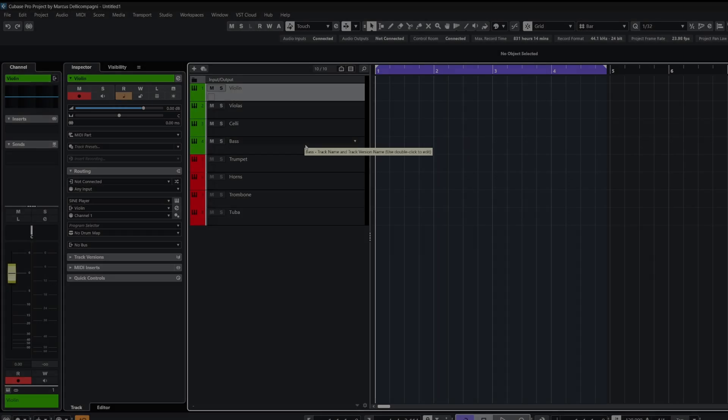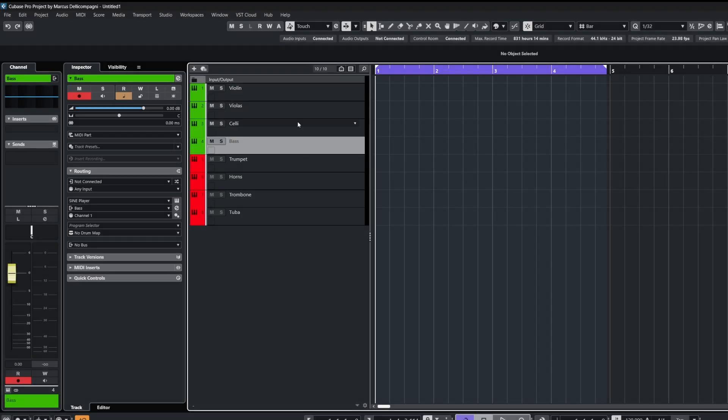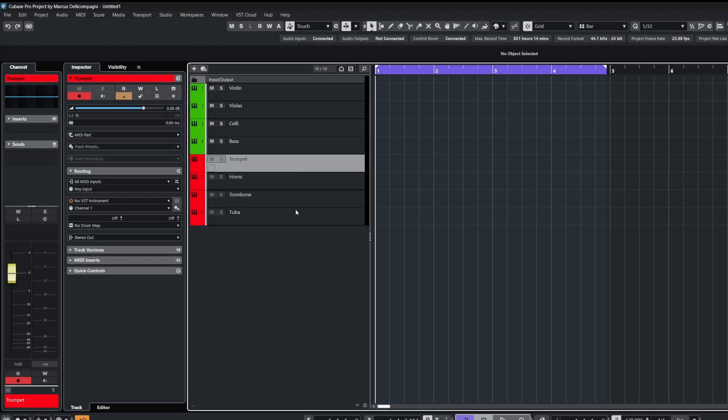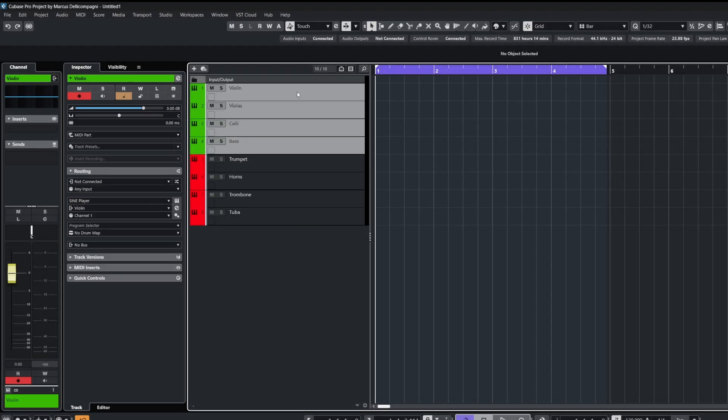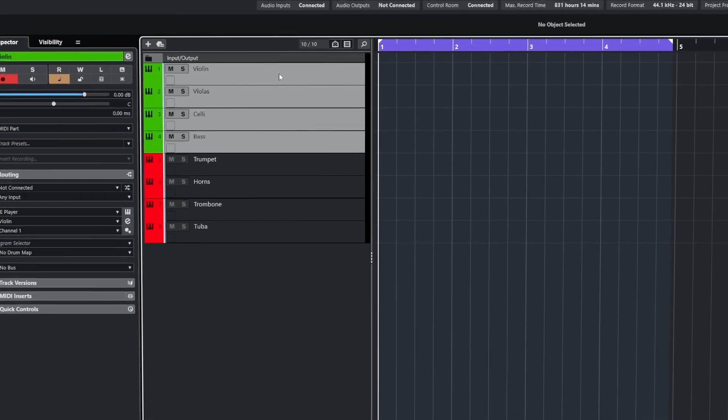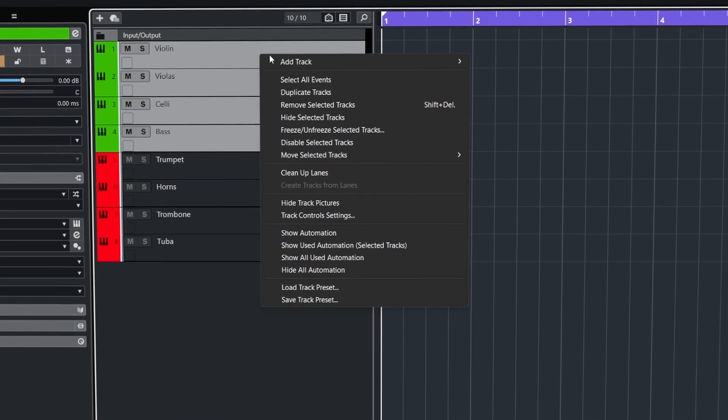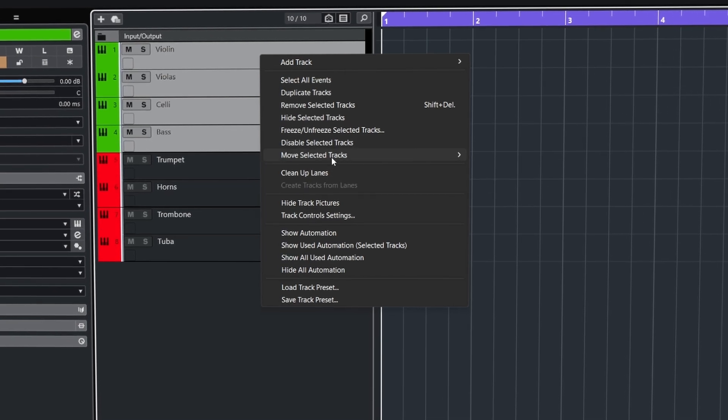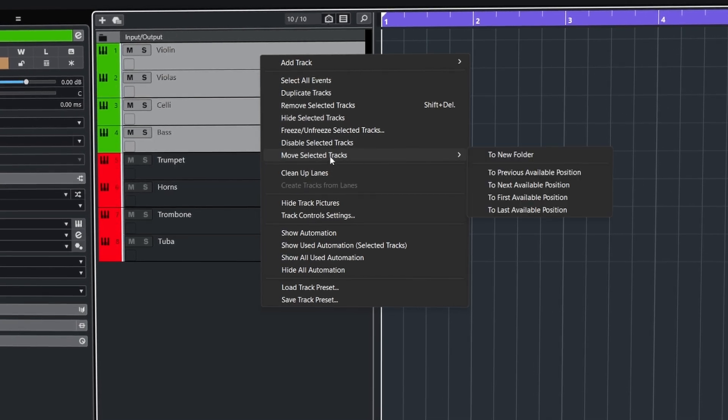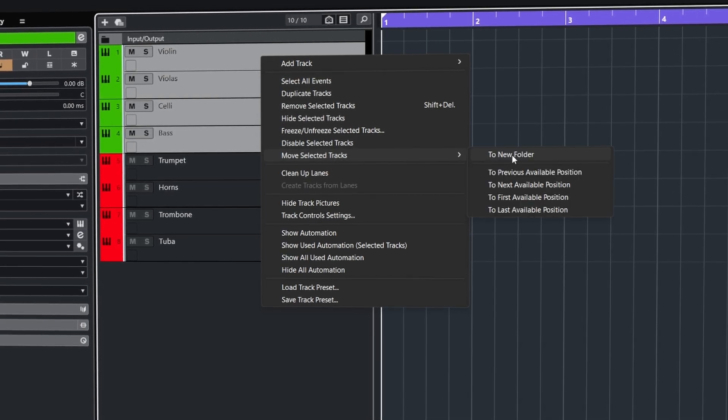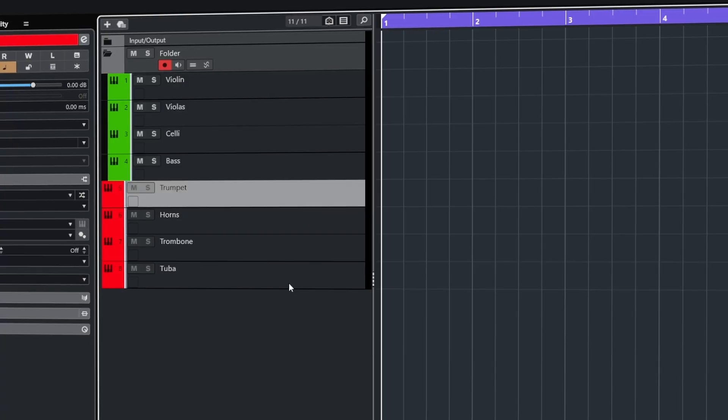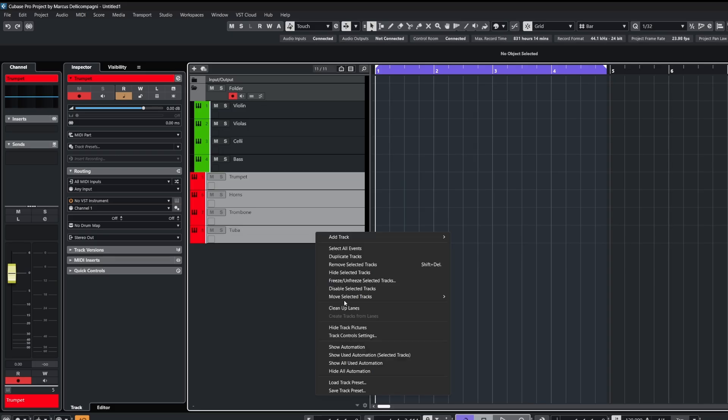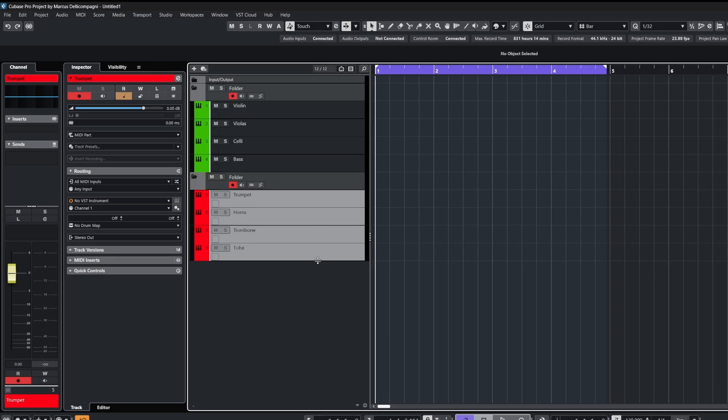Here in the project I have 8 tracks, 4 for strings and 4 for brass. Most of the time you might just create a folder then drag and drop the tracks in, but there's a quicker way. If you right click on the selected tracks, go to the move selected tracks menu, then choose to new folder. And hey presto, it's added your tracks into a new folder.